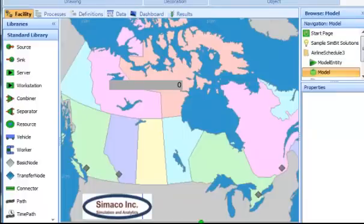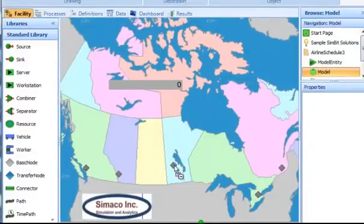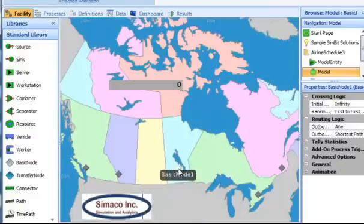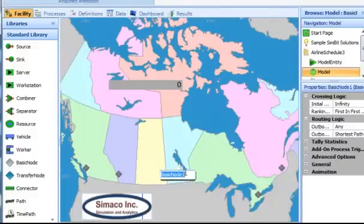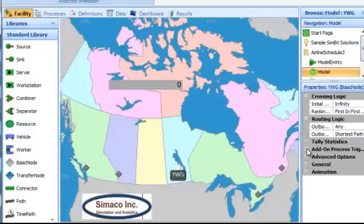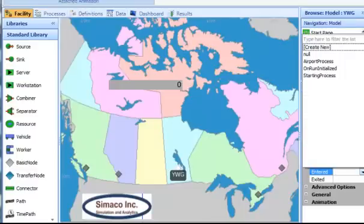If we want to add a new airport, what we'll do is take a basic node, place it on screen, and rename it — in this case, YWG for Winnipeg Airport. Once the node has been renamed, we'll attach a process that we've named Airport Process to the node.